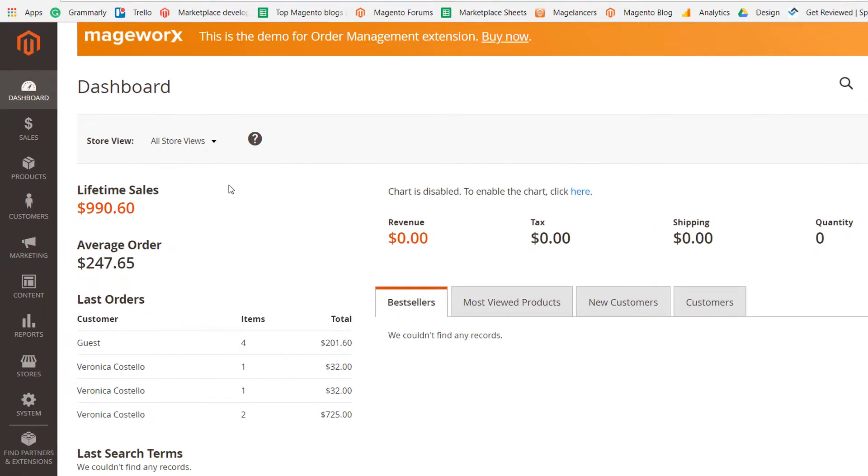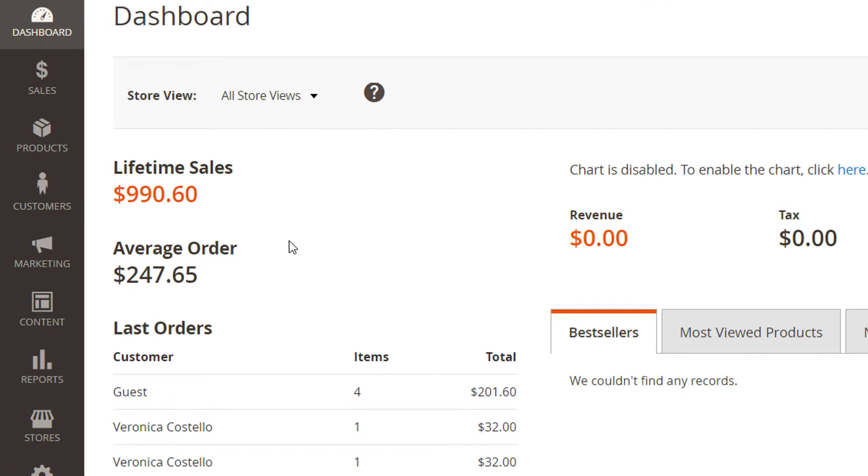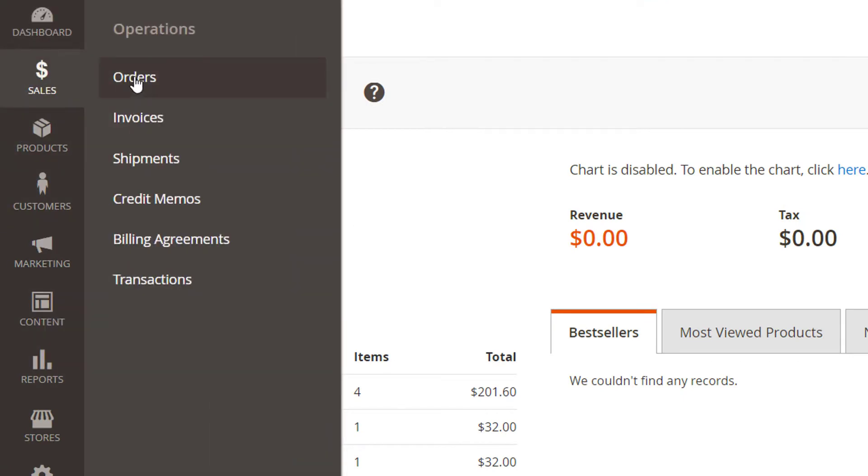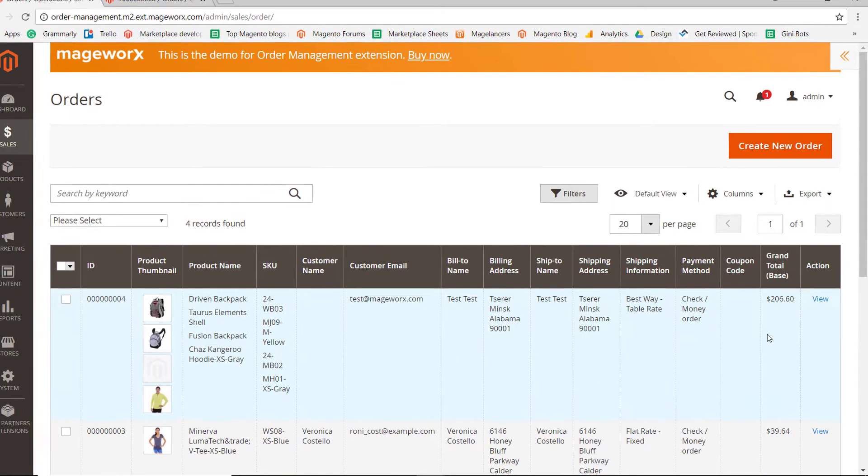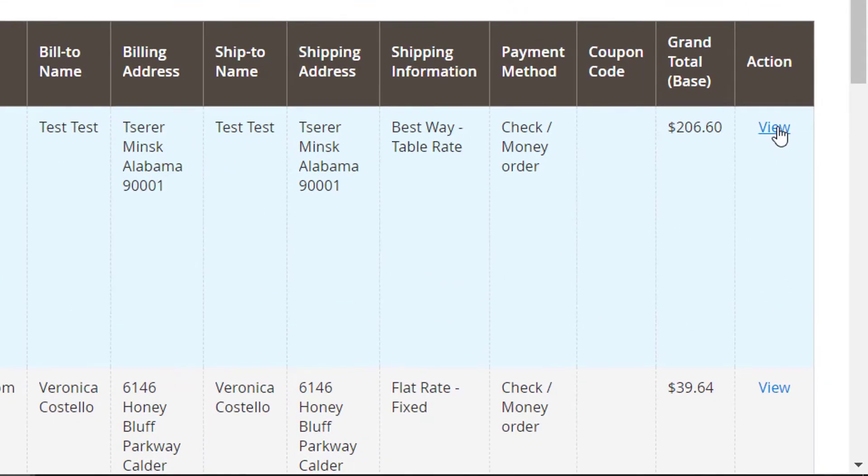To reach the functionality, go to Sales, Operations, Orders. Here, select an order you wish to change, and click View to access order info.